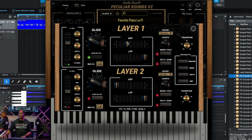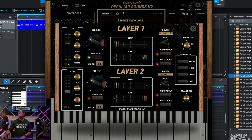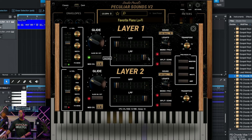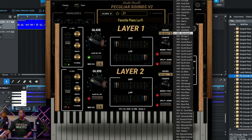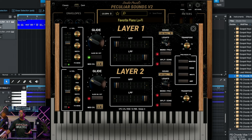With the high pass and low pass filter, if you want to thin the sound out or make it darker, you can easily do that right here. Over here, you have the sound browser where you can go through the sounds and choose which sound you want on the layer.